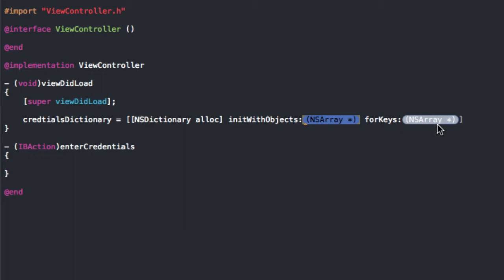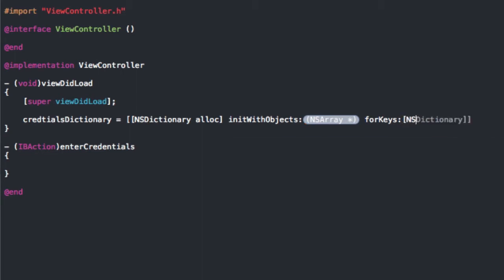Because there's only one password per username, we're going to want to use the keys for the usernames. On a website like Twitter there can be a bunch of passwords that are the same, but only one password should work for each username. If you don't understand the logic behind that, just go ahead and put in the usernames in the keys section.